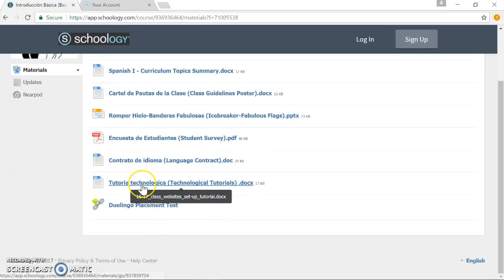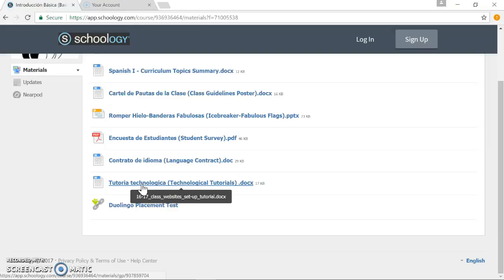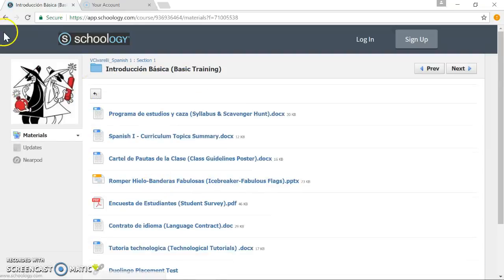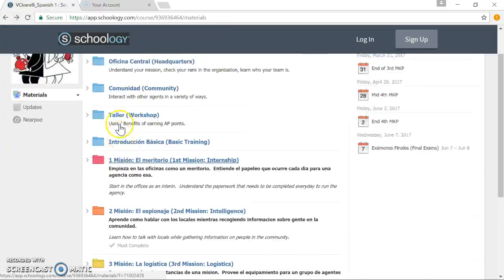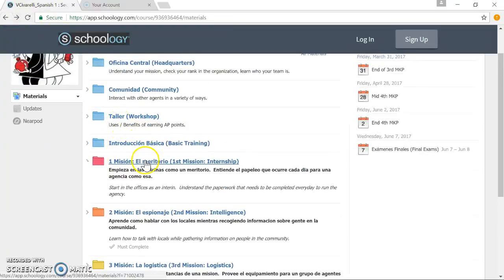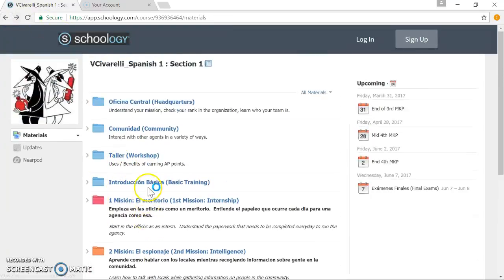Language contract to discuss the commitment to speak in the target language 90% or more of the time. Then there's a technological tutorial where students will set themselves up on the learning management system and various other websites that I use in class, such as Quizlet, Duolingo, This Is Language. I'm going to set up sample lessons for students to accomplish and use the basic functions of those websites so they get a preview before we actually start an assignment with those things in class. And after basic training is over, they will be able to go on to the various missions.